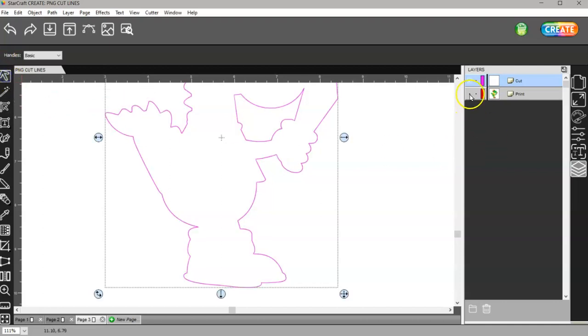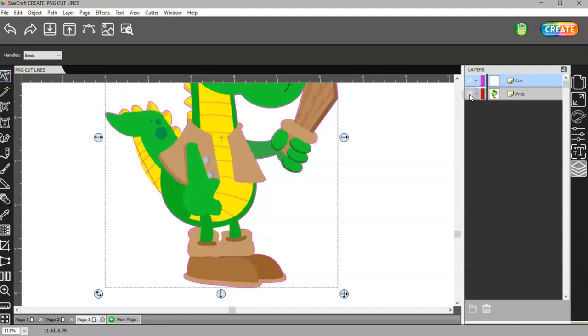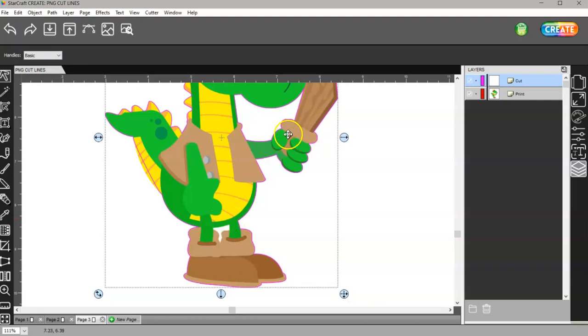Then I can turn my image back on. Now you can see there's no pink around here. That's not going to cut, and that little spot up here is not going to cut.